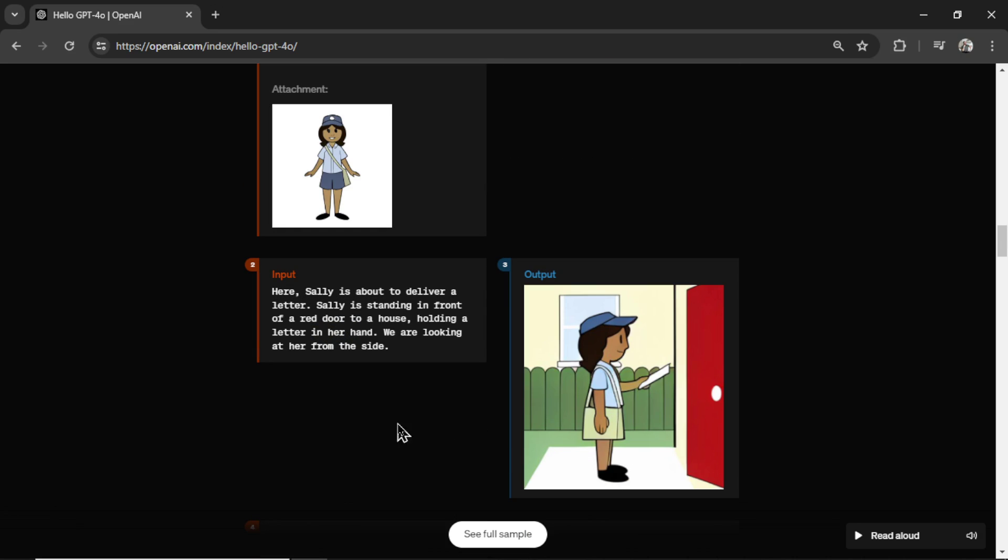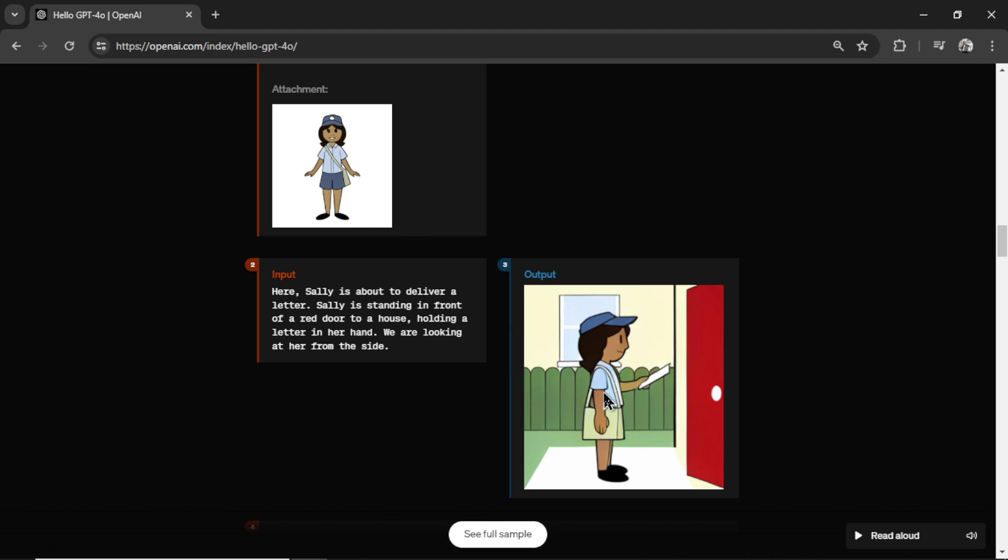Sally is standing in front of a red door to a house holding a letter in her hand. We are looking at her from the side. And it appears to create the exact same character. What's cool is now the bag is shown on her right side. On this, it's on her left. But the point is, it is keeping the bag consistent in the newest generation. So these characters look like the exact same person to me.